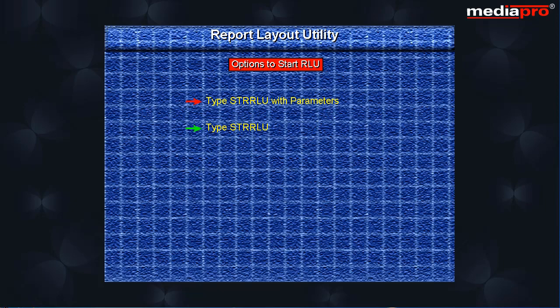Type the start RLU command and press the enter key from any command line. This will automatically open the printer file that had been edited in the last session.